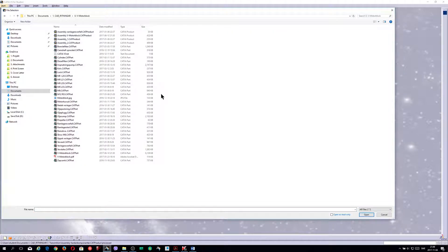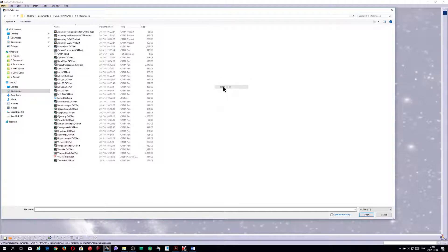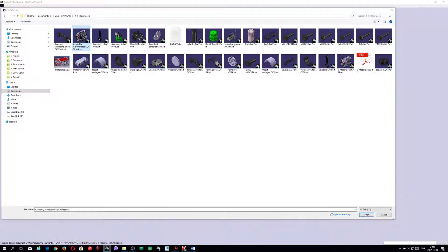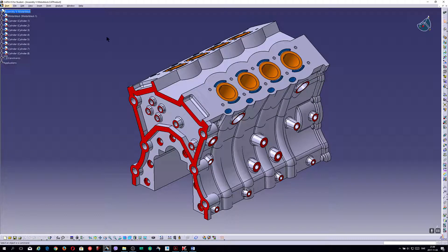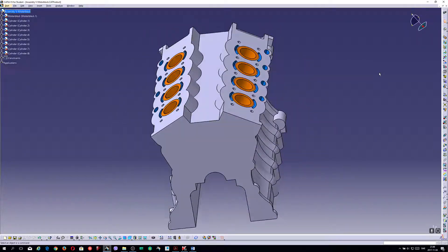Here is another motor block I did. Here it is. Even this one I have constructed with the cylinder in it. It's beautiful, I think.